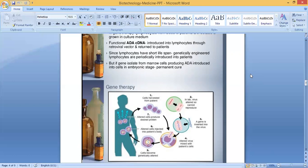Step 3: a gene is inserted into the virus. Step 4: the altered virus is mixed with the patient's cells. Step 5: the cells become genetically altered. Step 6: the altered cells are injected into the patient's body. Step 7: the altered cells produce the desired protein. These are the different steps of gene therapy.